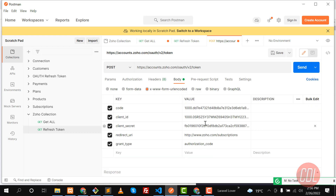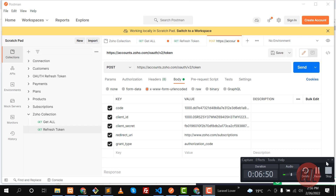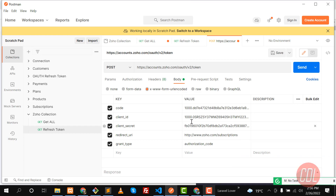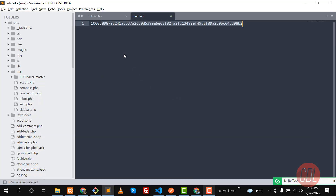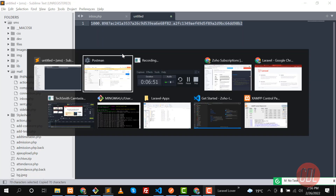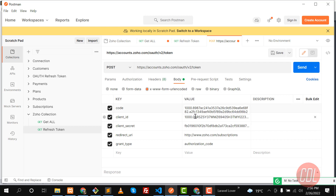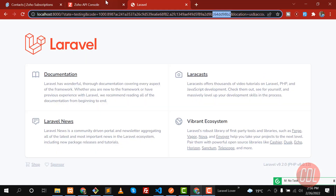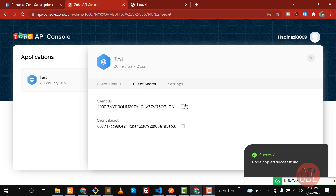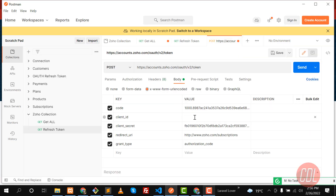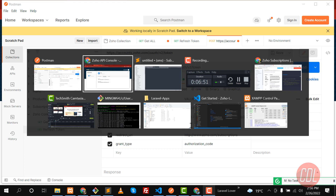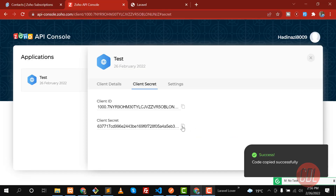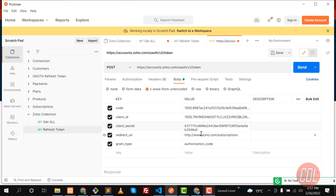Now we need to manually fill in the credentials. For 'code', use the grant code we just received from localhost 8000. For 'client_id' and 'client_secret', get them from your Zoho Developer Console — don't copy mine, create your own application.